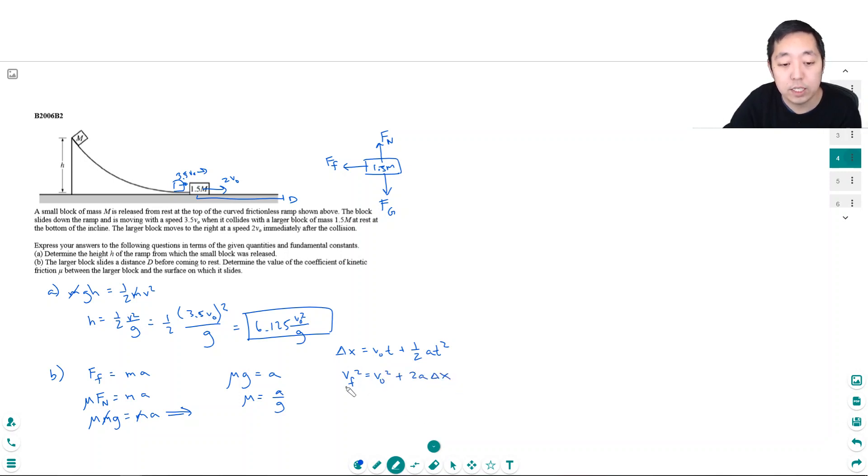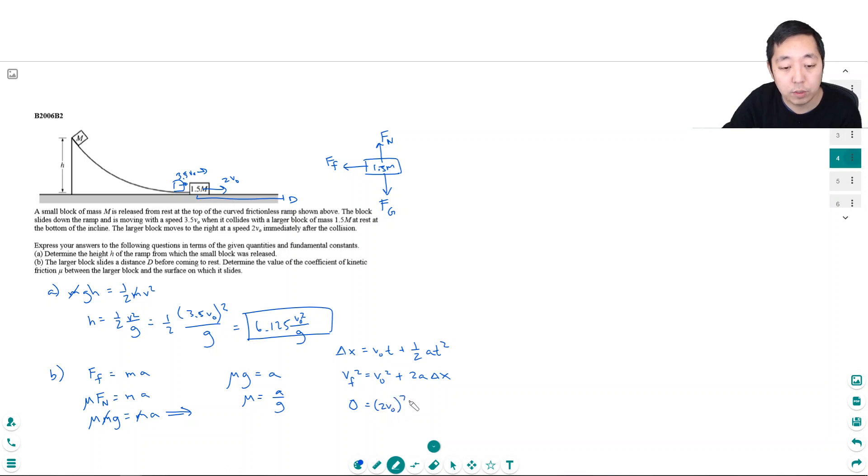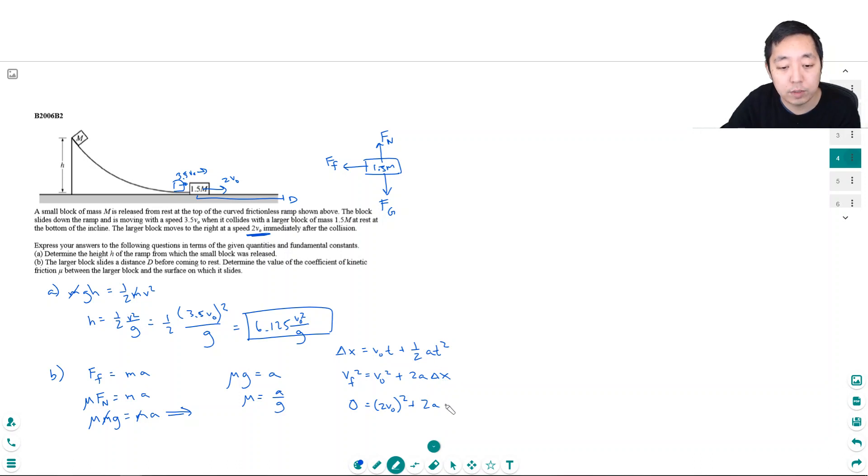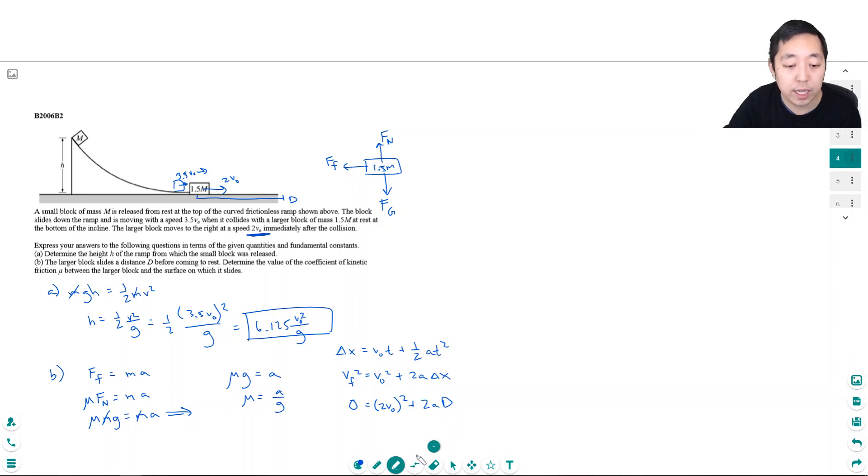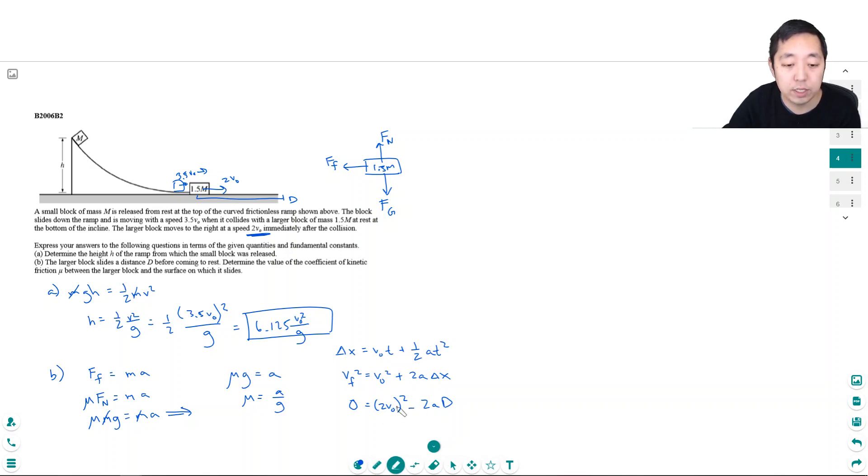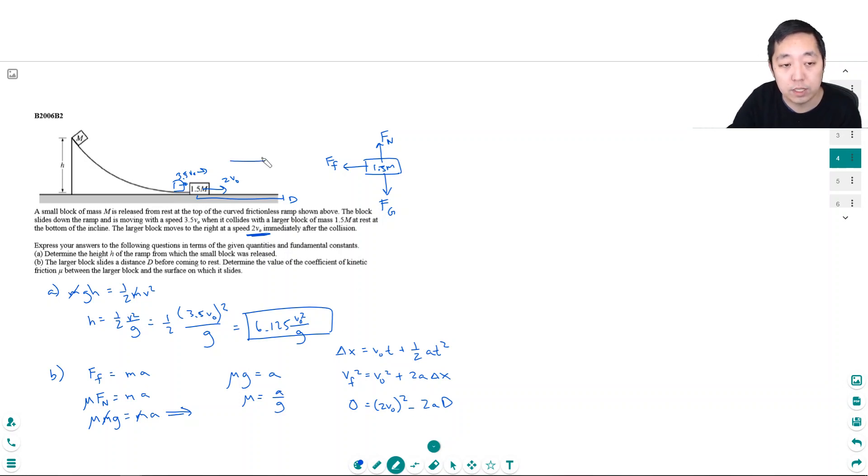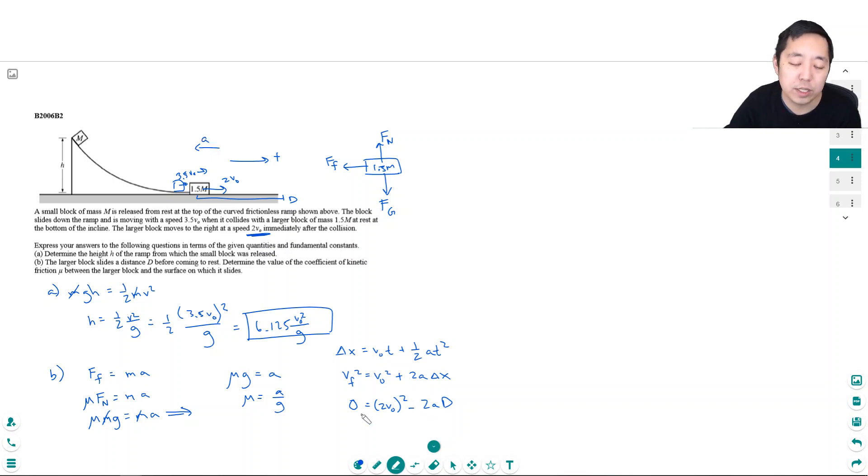vf squared equals v0 squared plus 2a delta x. Its final velocity is zero. Its initial velocity was 2V0 squared. Then plus 2a times d, the distance traveled. Technically, I need to make this a negative because the acceleration is opposite the velocity. If v0 is positive to the right and d is positive, then a has to be negative.